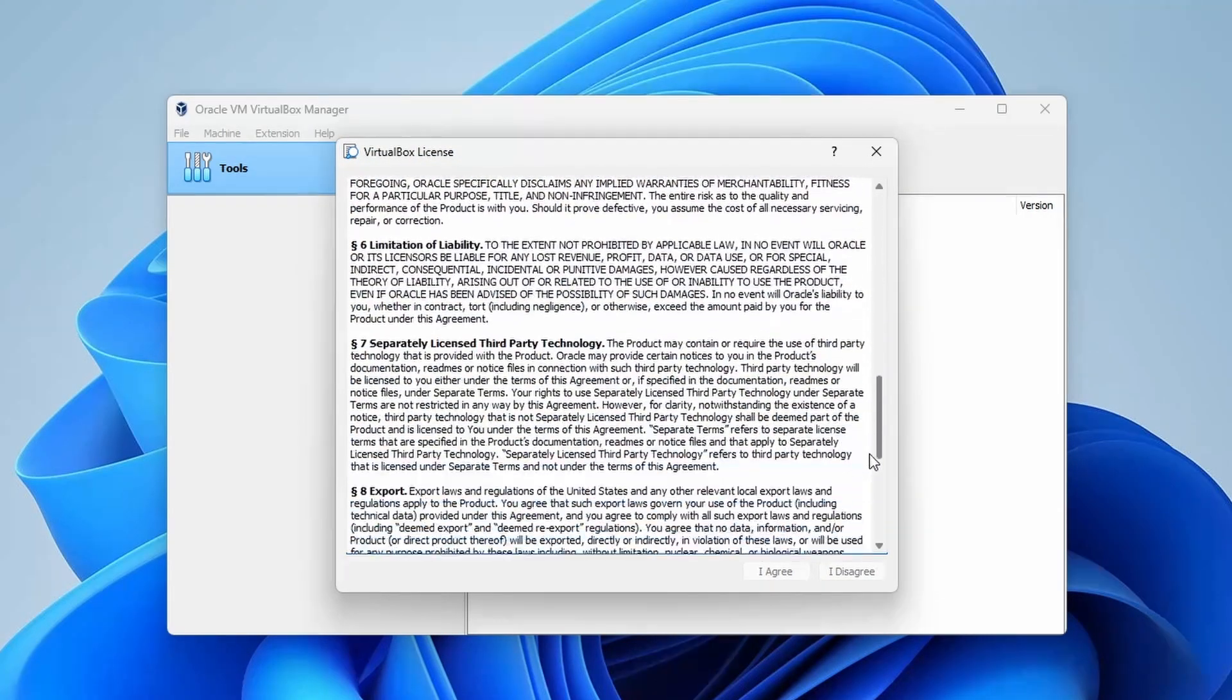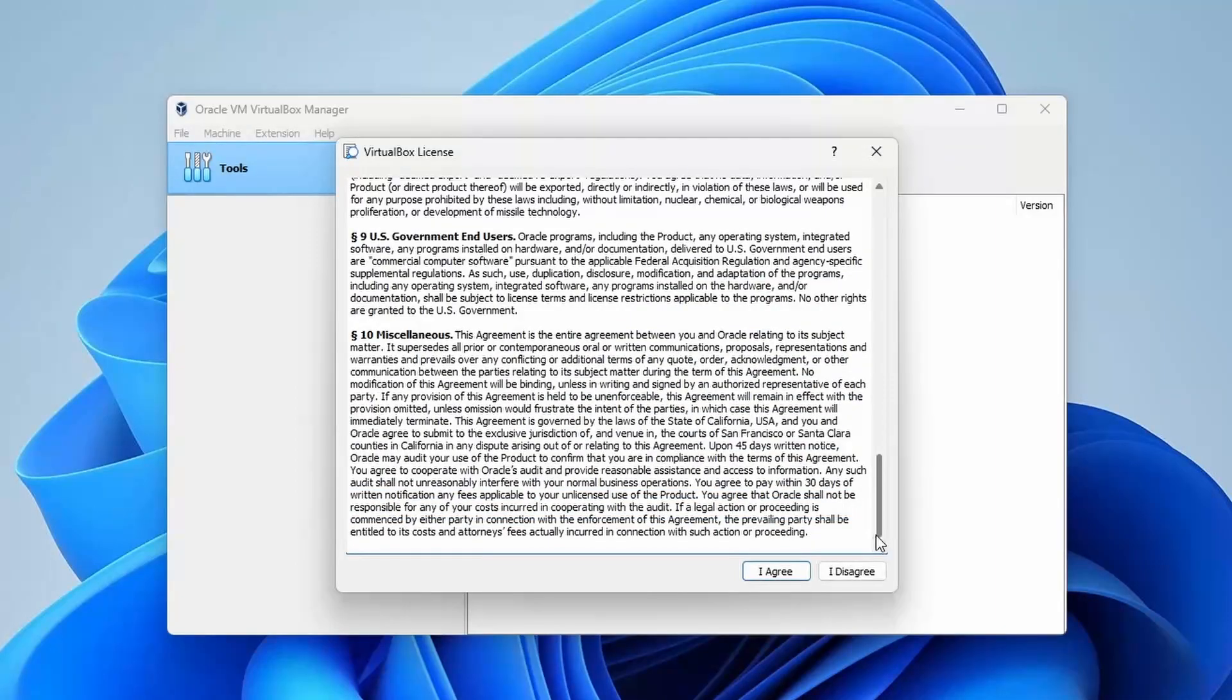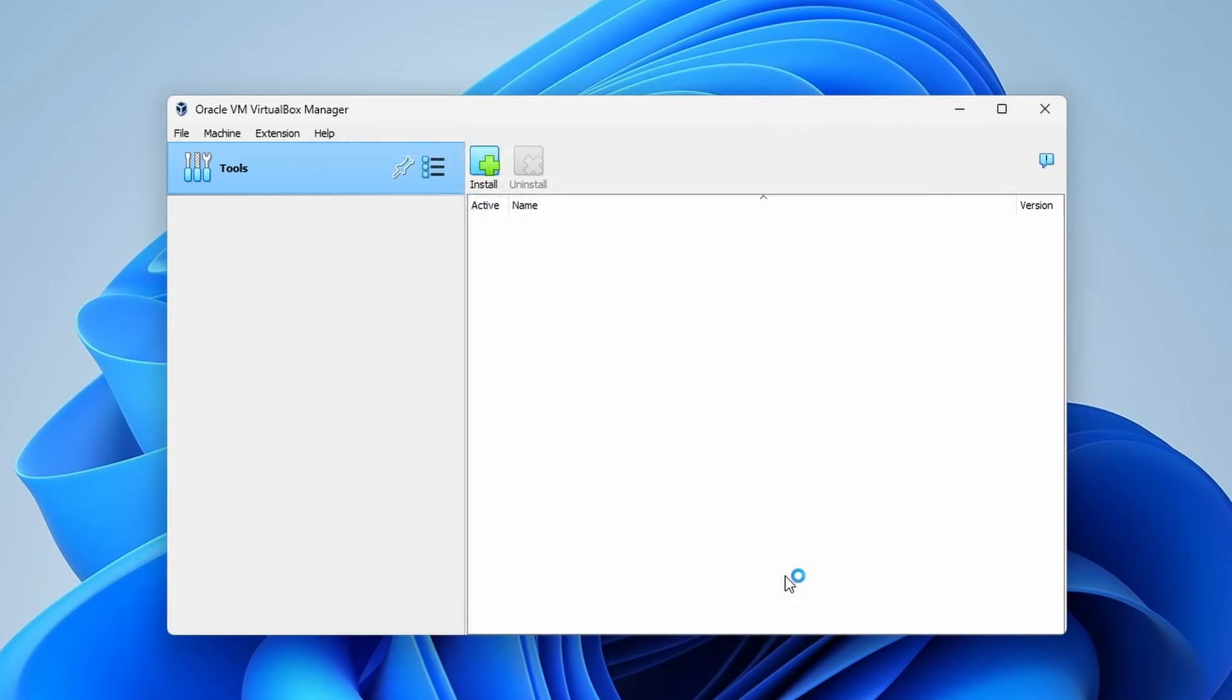Scroll down the license agreement and click I agree button to proceed. The installation process is complete.